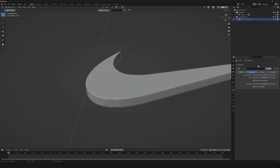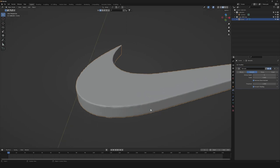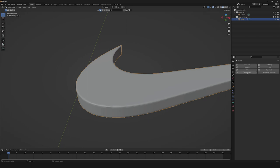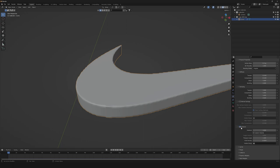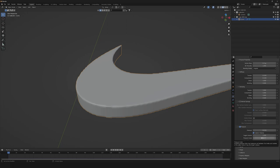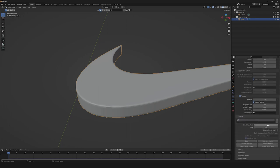The next thing we're gonna need is to get our Cloth modifier to get the balloon effect. So let's go to Cloth, go all the way down to Pressure, then we're gonna need to enable our custom volume. Let's change our pressure to 30, our target volume to something like 3.3, and our pressure scale to something like 5.5. So now that we have it done, let's go to the cache, let's change it to something like 5, and we're gonna bake it.